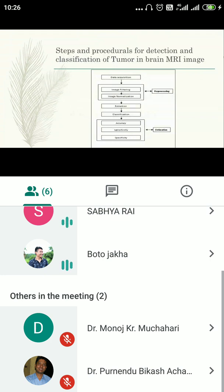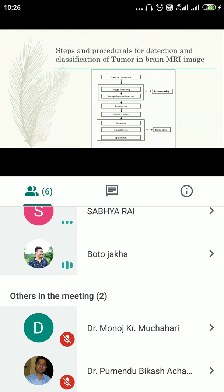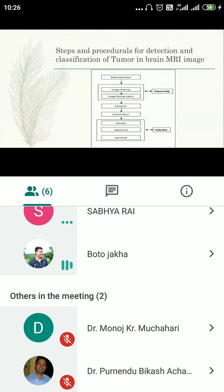This diagram shows the basic structure of a detection system — not only for brain detection but for any kind of detection system. Before going into the proposed methodologies, we need to understand how a detection system works. The steps involved are: data acquisition, pre-processing, extraction, classification, and estimation.